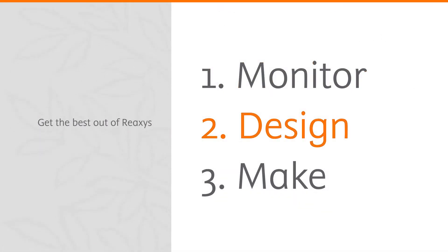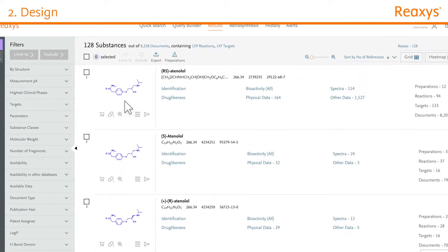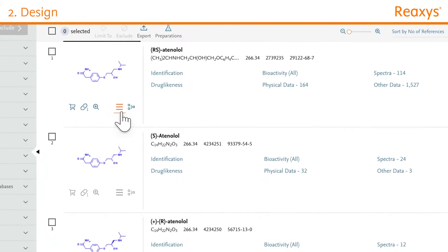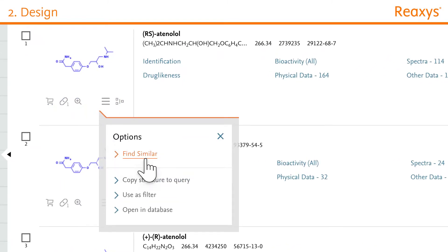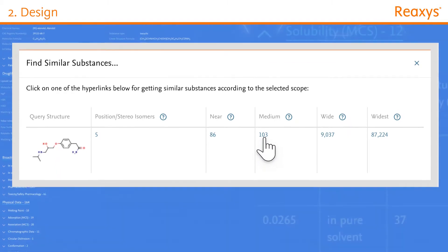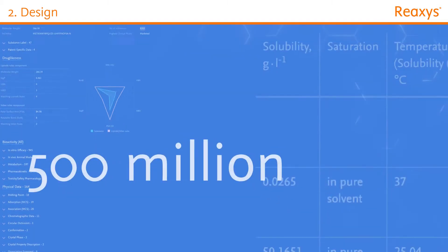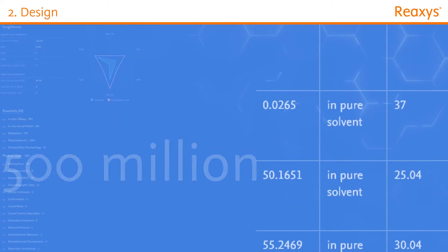Designing new compounds is simple with Reaxis. Explore the known chemistry for your substance of interest with a similarity search, and leverage over 500 million experimental data points.